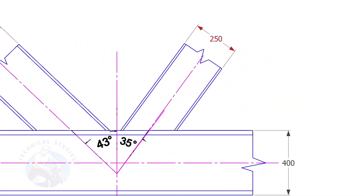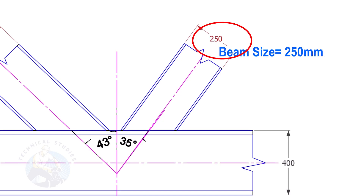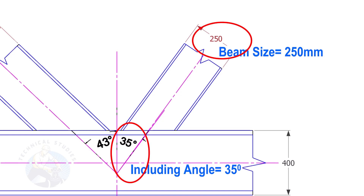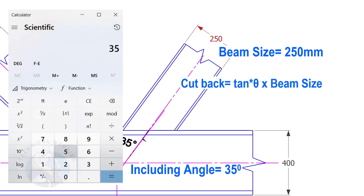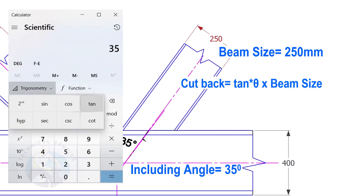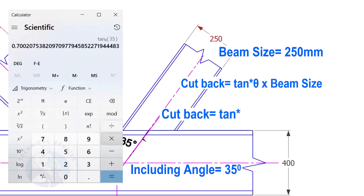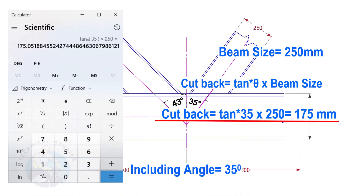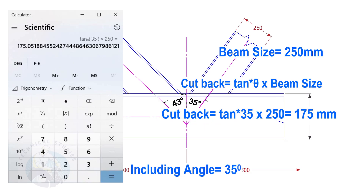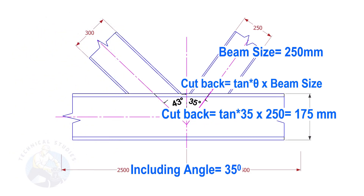Here, the size of the beam is 250 and the including angle is 35. Let us calculate the cutback. The cutback for this beam is 175 millimeters.